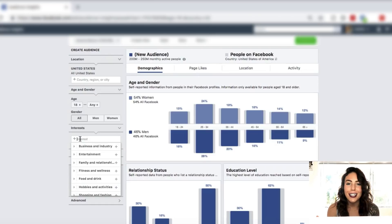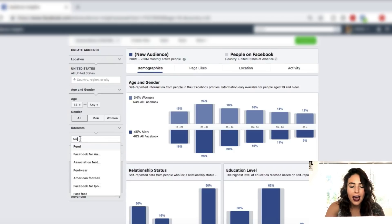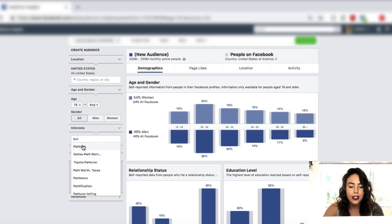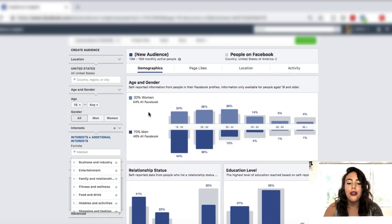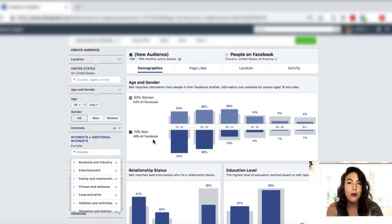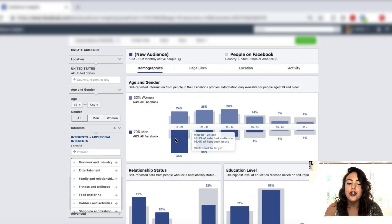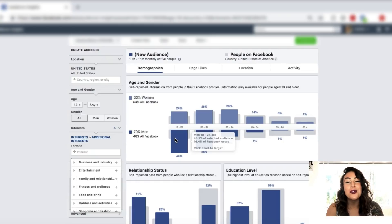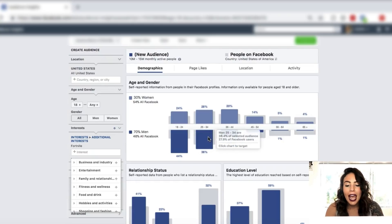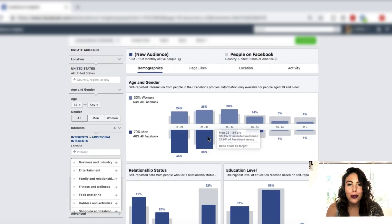Right now Fortnite is trending like crazy — a lot of people are going to be buying products for gamers playing Fortnite. So we're going to type in Fortnite under interest. We can see that 30% of women and 70% of men are interested in Fortnite, so our buyers are most likely going to be men. We can also see the actual age groups: the largest group is going to be men between the ages of 18 and 24 and men between 25 and 34. That's going to be really important when we go to set up our campaign and our different ad sets and split tests.